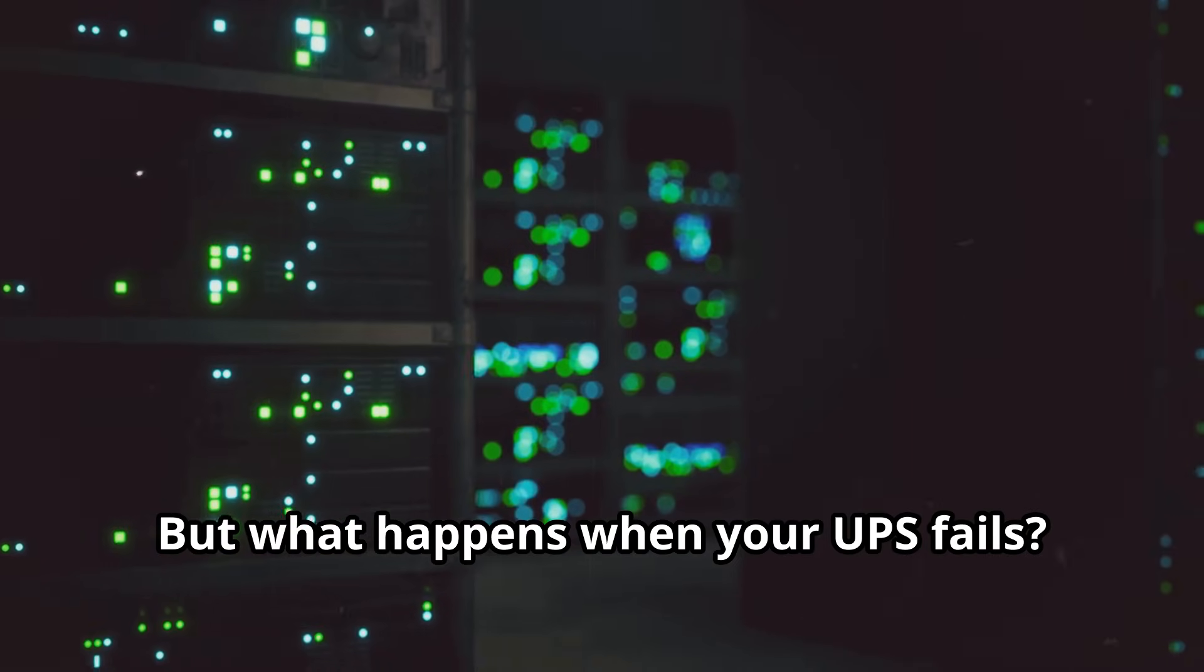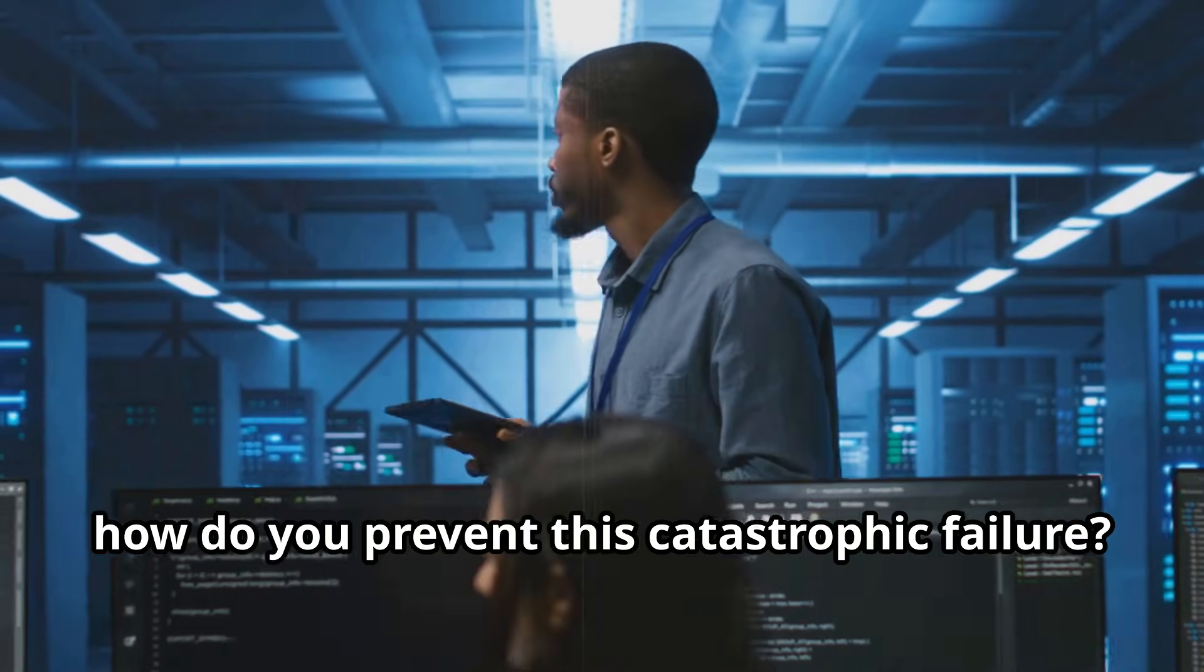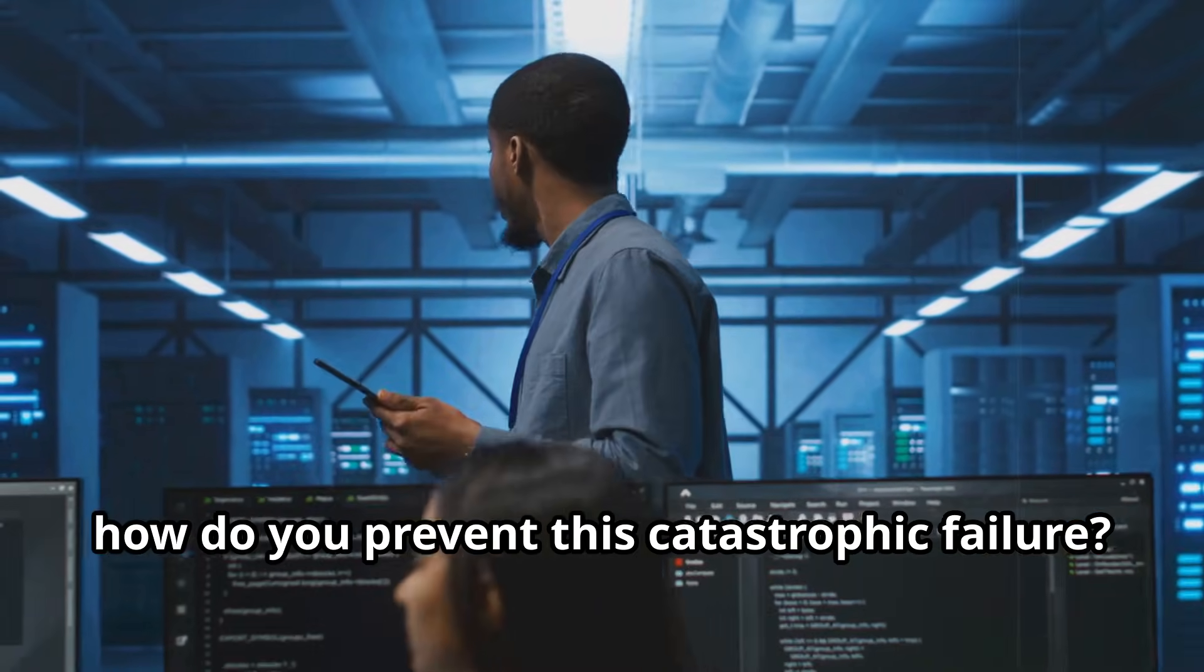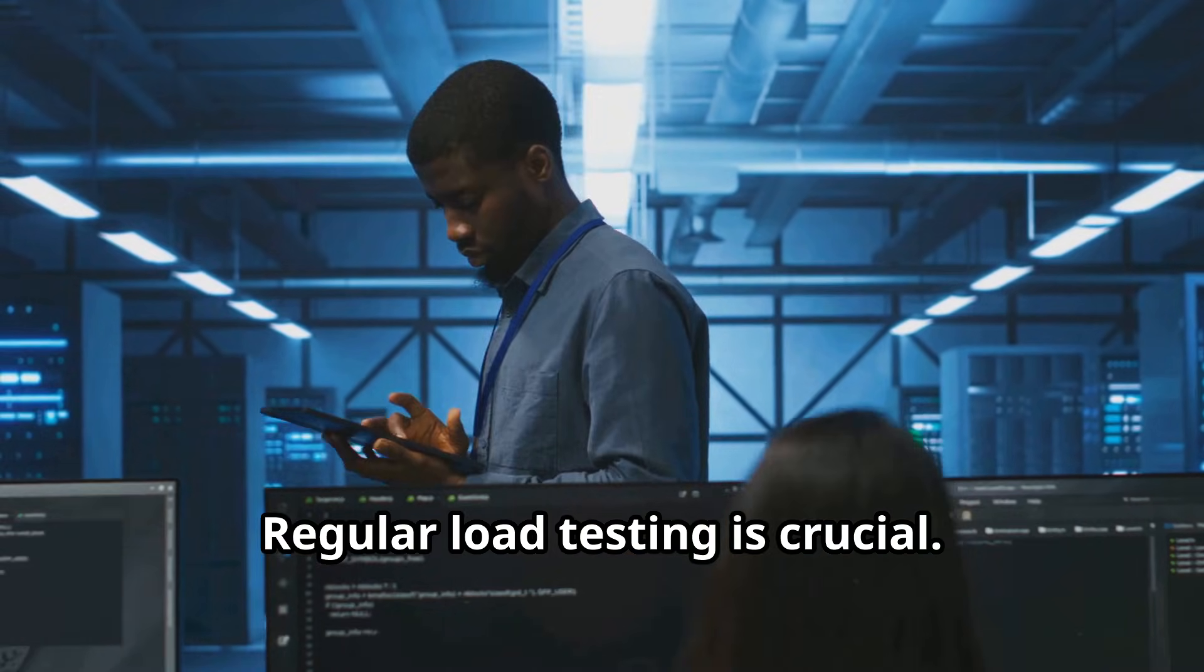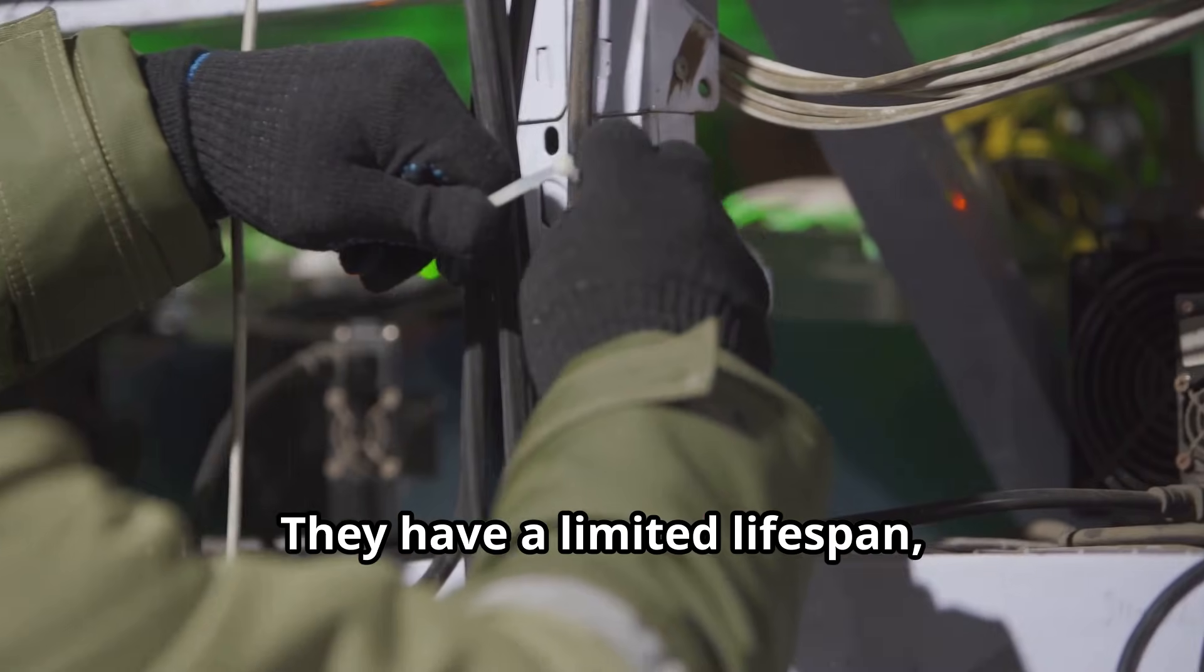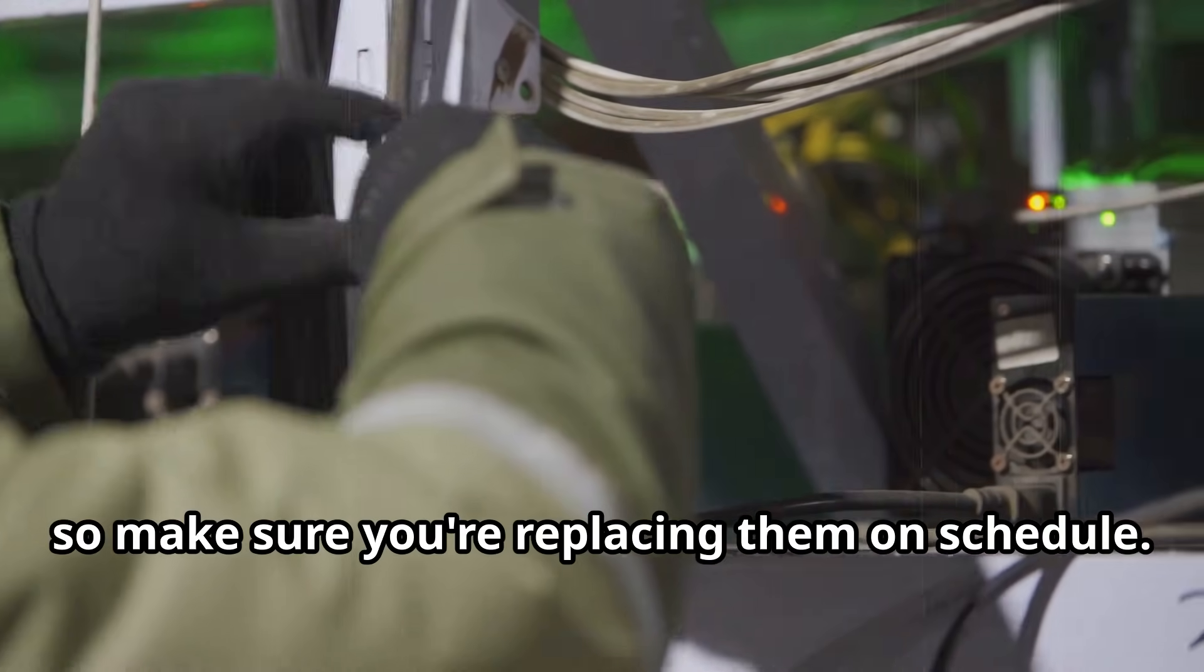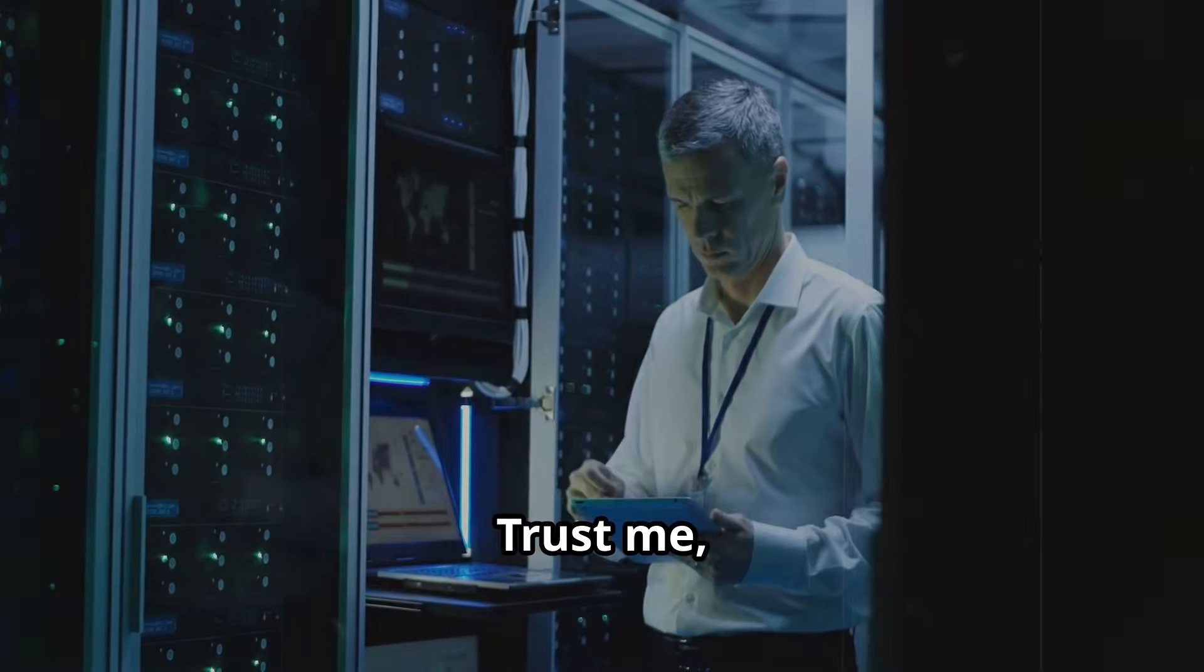You're toast. So how do you prevent this catastrophic failure? Regular load testing is crucial. And don't forget about those batteries - they have a limited lifespan, so make sure you're replacing them on schedule. Trust me, a little preventative maintenance goes a long way.